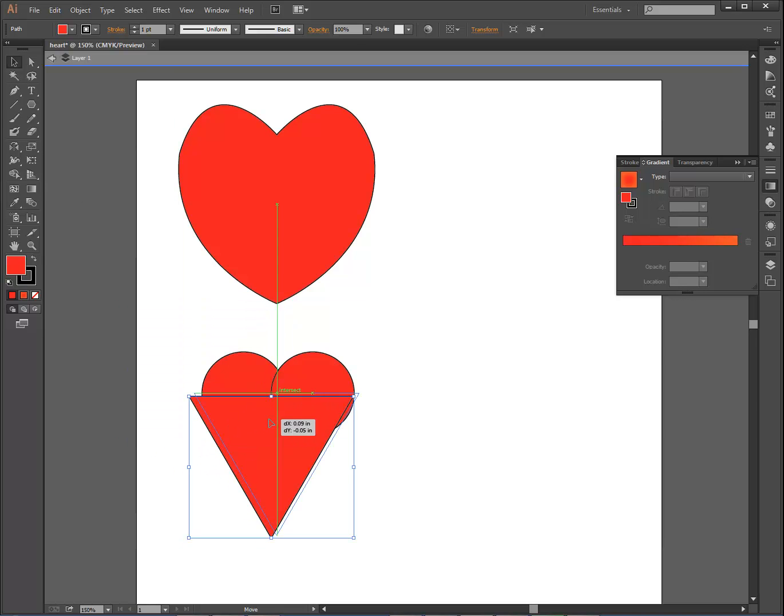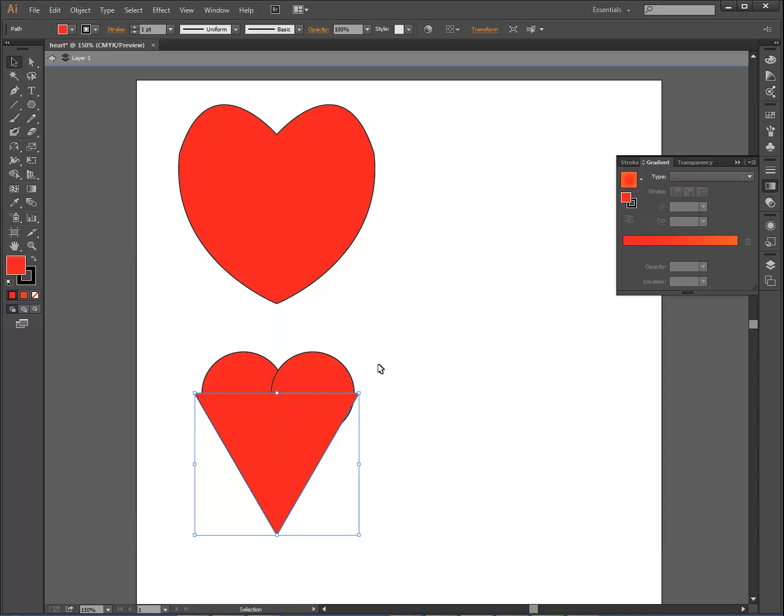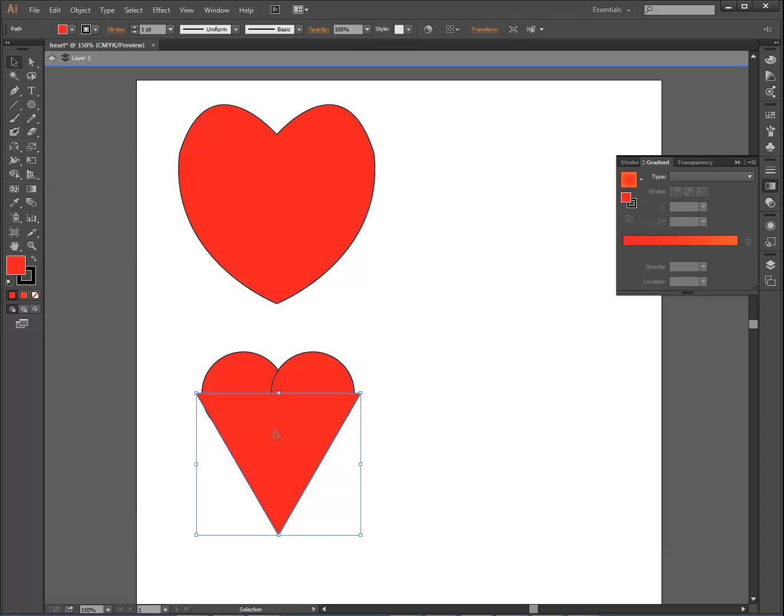And now I have this triangle which is on my heart, on the two things, it looks like a triangle with the butt above it. I'm going to move that over a little bit so it's even on both sides.